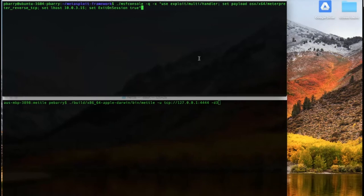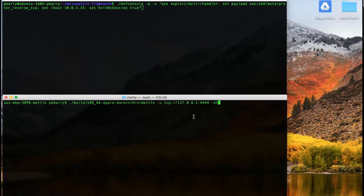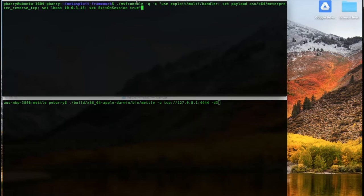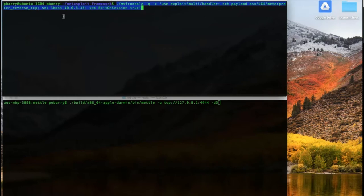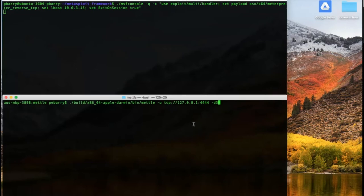And then the lower window is where we're going to run Mettle on my target, which is the host OS in this case, macOS. So we'll kick those off. This command here with MSF console is just to get it set up with the multi-handler and the correct payload, the internal IP address I'm using, etc.